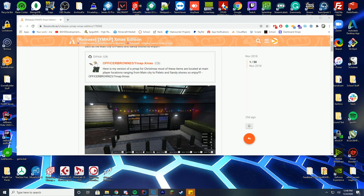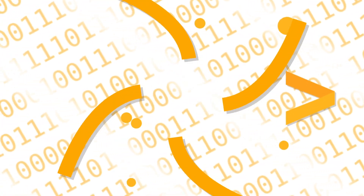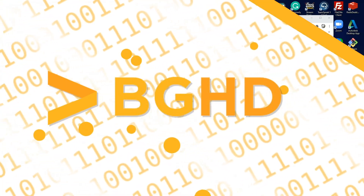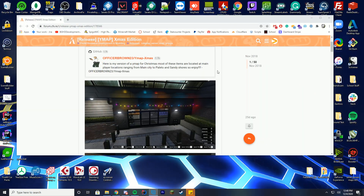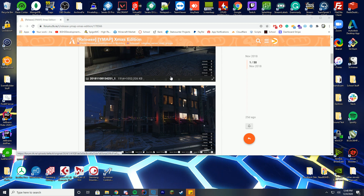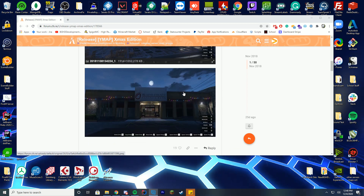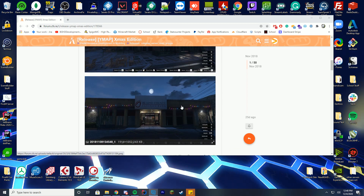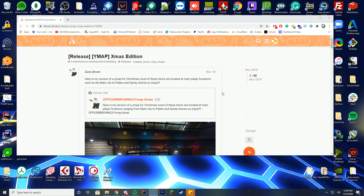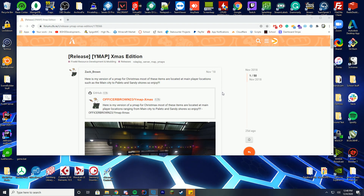Hey everyone, welcome back to today's video. Today we are doing another Xmas edition type video where we will be adding Christmas lights to a bunch of places in our FiveM server, which is really cool. So you've got like the downtown area, the movie sets, all the downtown office buildings, all the banks, the police stations. So it adds a bunch of cool Christmas lights around at main player locations.